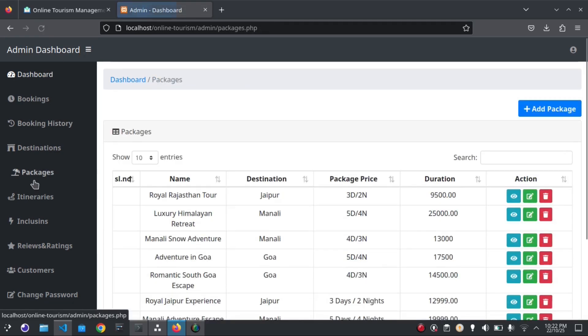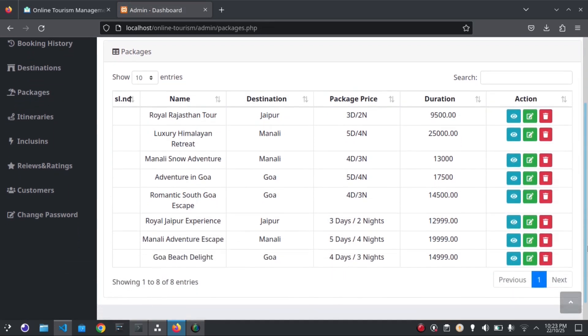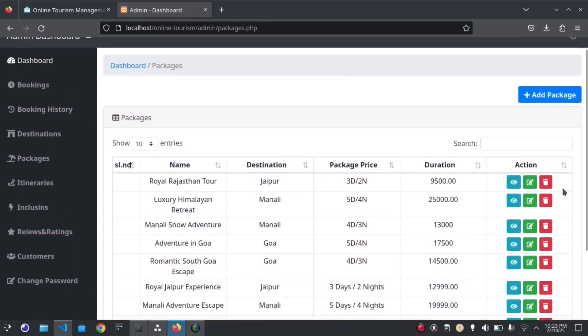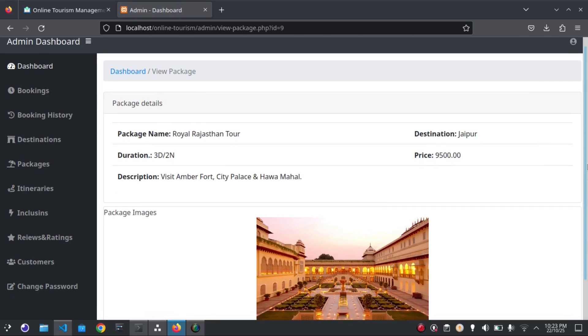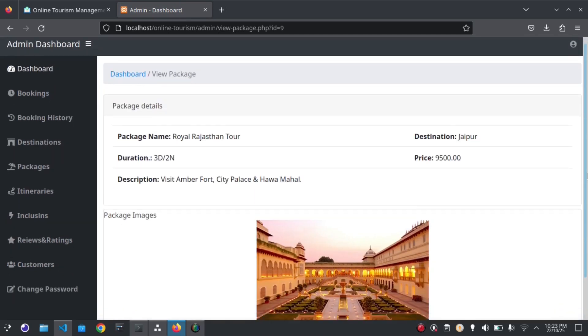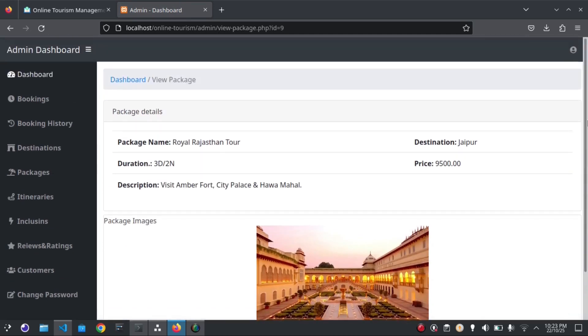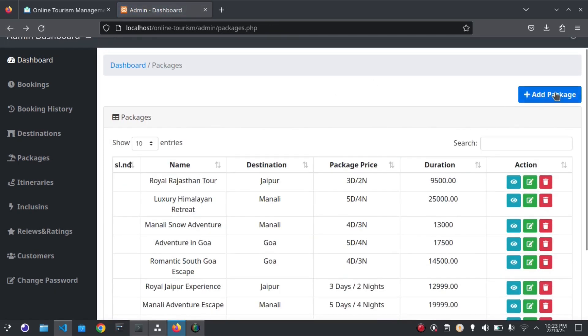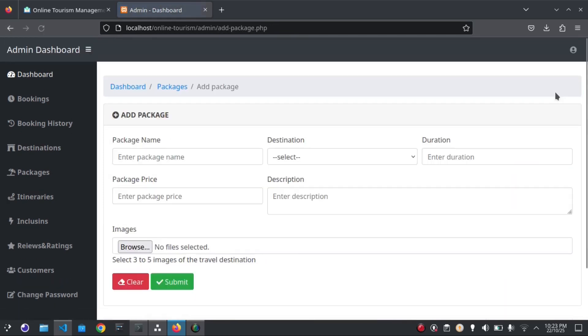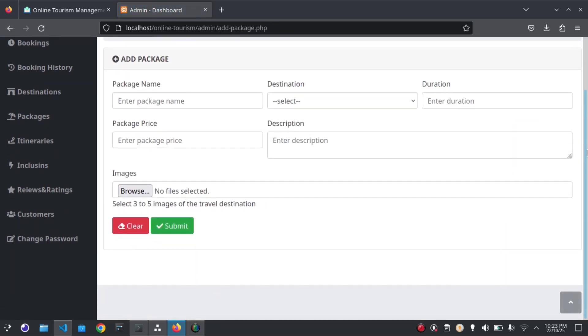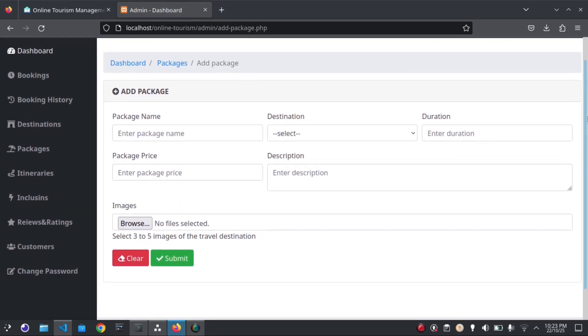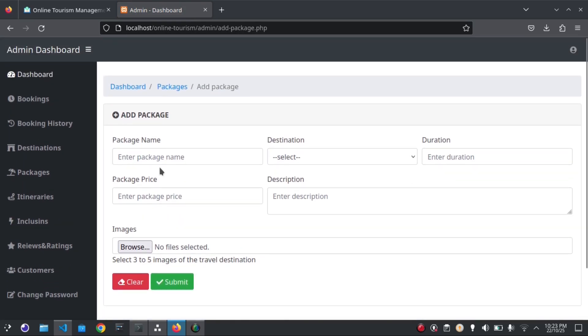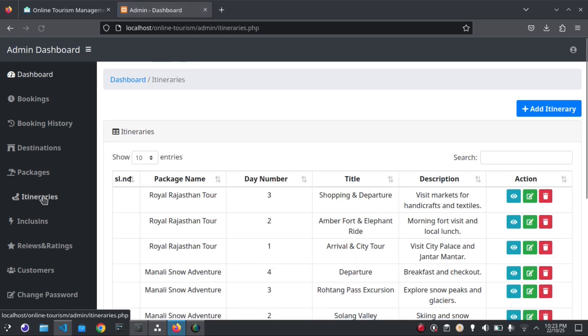We can add packages from here. We can view the packages from here. This is the form for adding packages. You can add itineraries here.